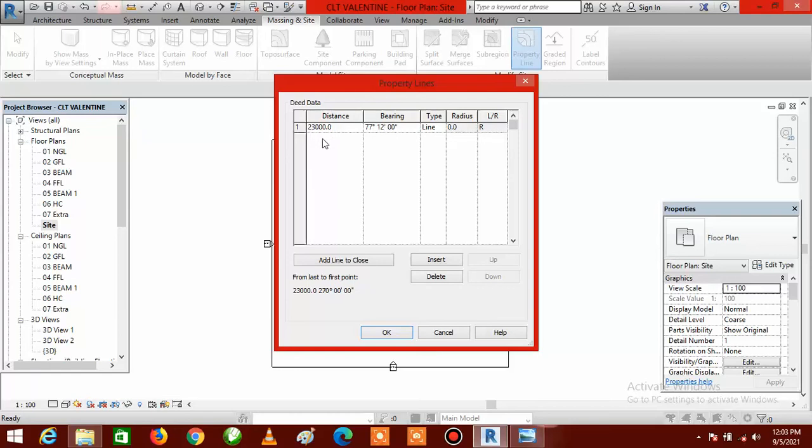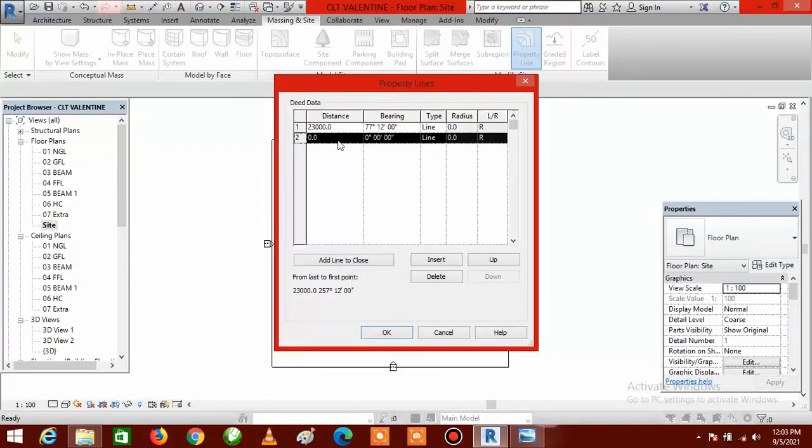To create the second row, click Insert beneath the table and a new row will be created. Go back to the survey plan image — make sure you go clockwise or anti-clockwise consistently, not randomly. The second side is the one on the right-hand side: that is 34,000 millimeters. Enter 34,000 for the distance, then go back for the angle — it is 158 degrees 12 minutes. Enter 158 for degrees and 12 for minutes.